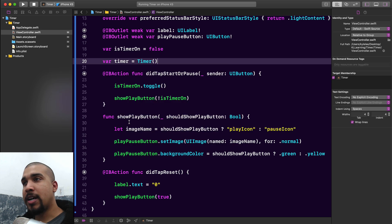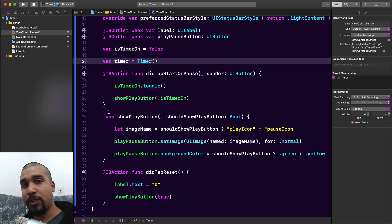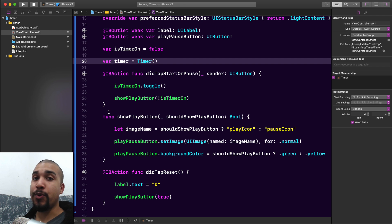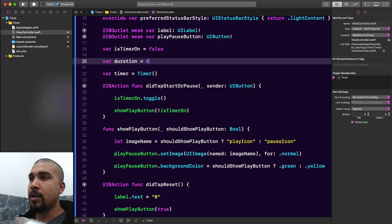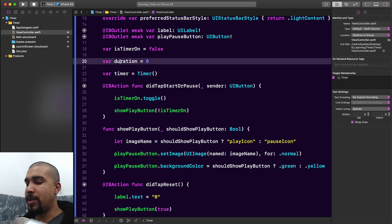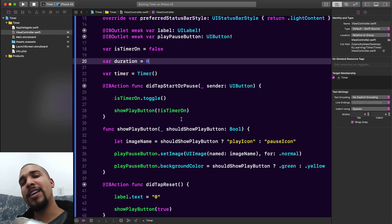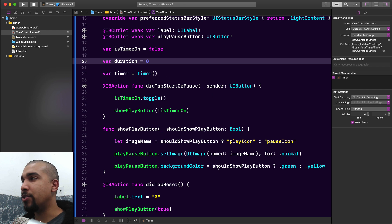There is an object called Timer and that's what we're going to be working with. A timer doesn't actually hold the value of the duration — all it does is fire repeatedly. So we're going to have to capture our duration manually. We'll start at zero because clocks start at zero, and we'll use an integer rather than a double because we just want to show whole numbers in this video.